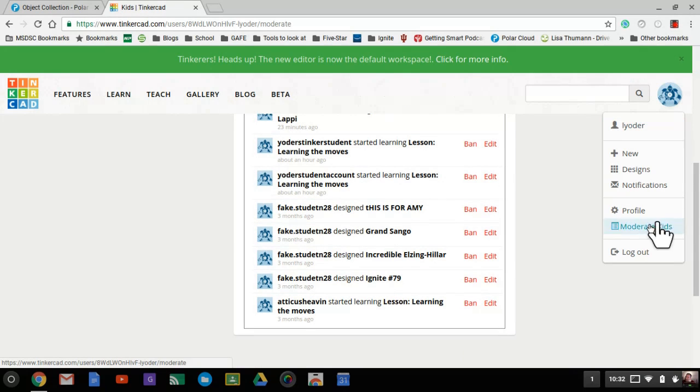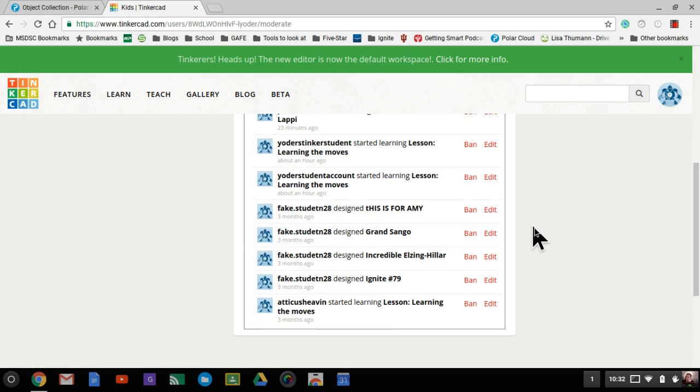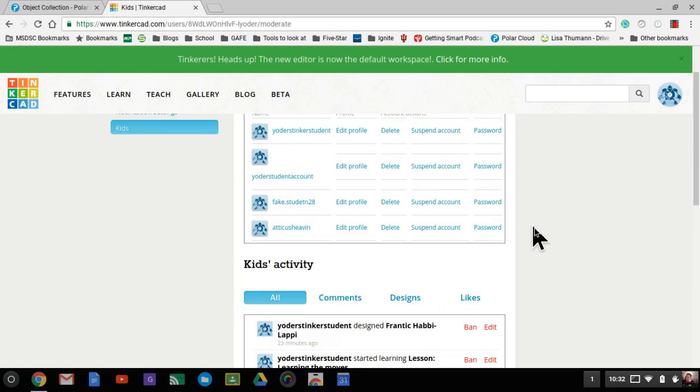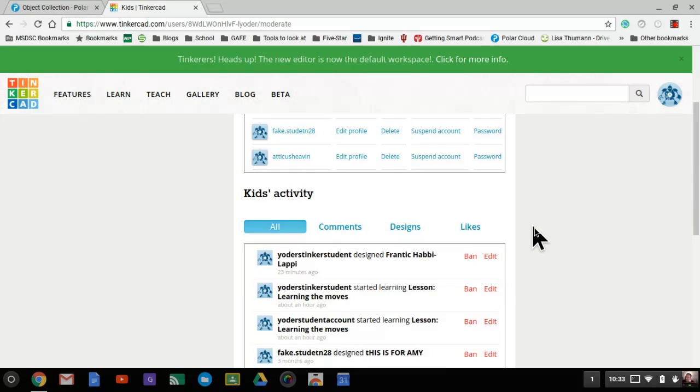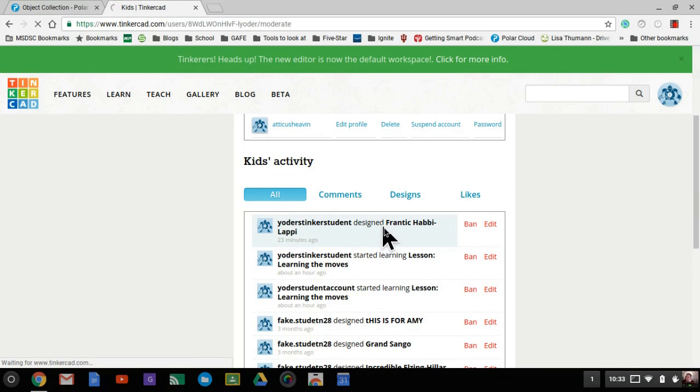When I click on myself and click on moderate kids, I can see any activities that have been going on. When I go to a kid's activity, whether it's from Google Classroom or from here, I can visit the actual design.